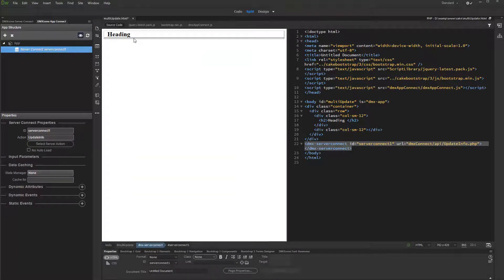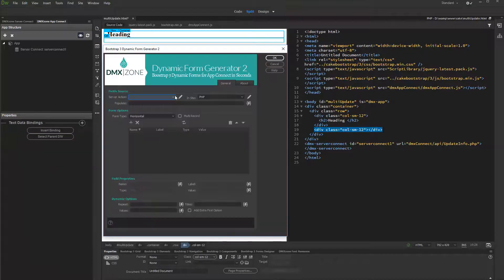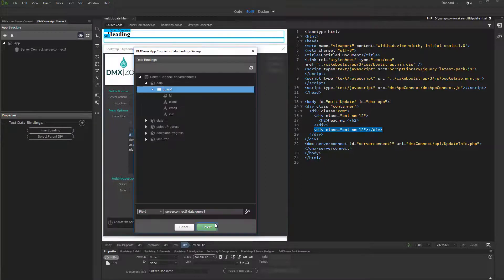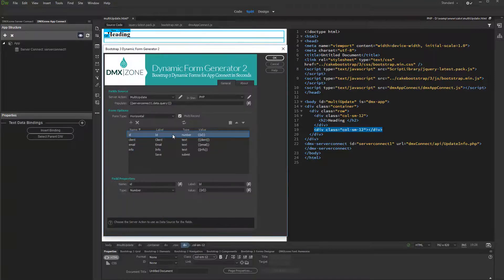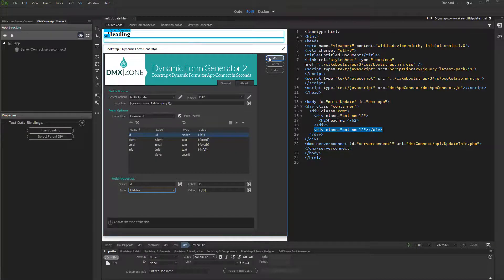Then click on your page and add a new component. Under Bootstrap 3, select Form Generator. Select your multi-update server action. Then in the Populate field, select the server action with the query which we created to populate the form fields. Select the query under the server action component and click Select. We change the ID field type to hidden. Click OK when you are done.